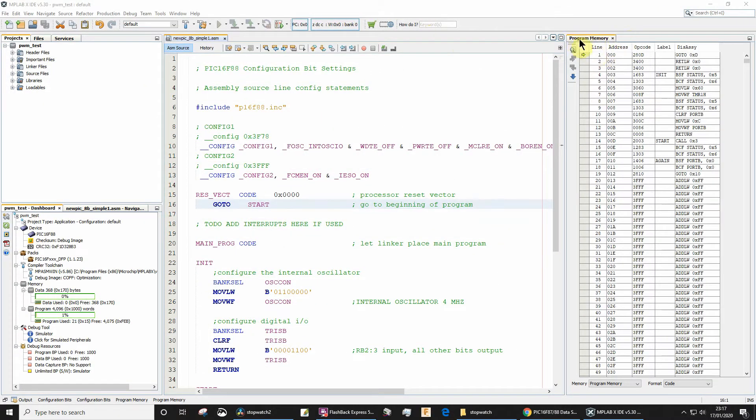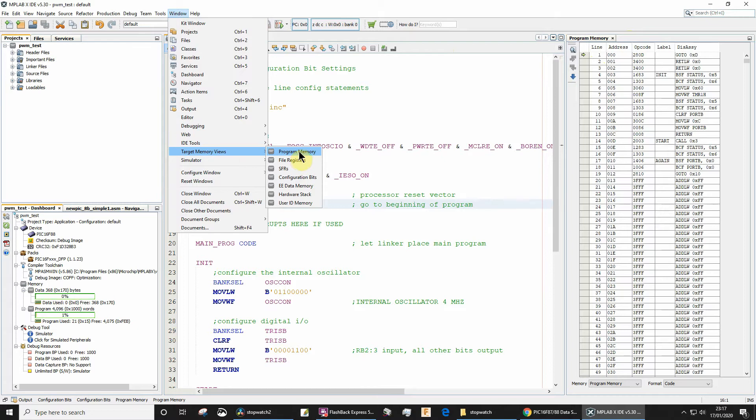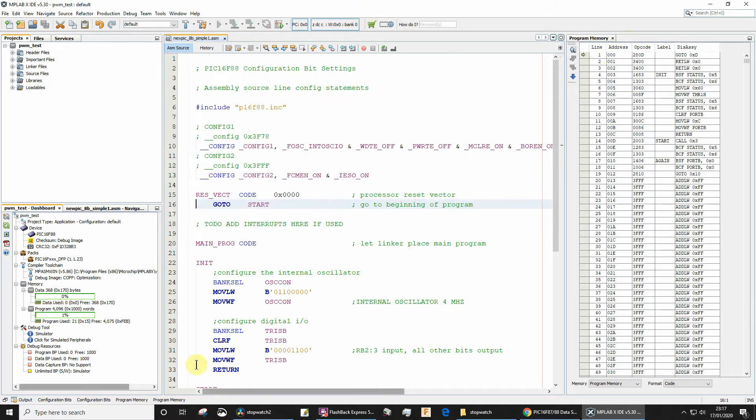Just in case you're not aware, we can view this panel by going to Window and Target Memory Views and Program Memory. Now by default it normally opens somewhere down here, but I've just dragged the tab across and docked it onto the side so it's full height here.